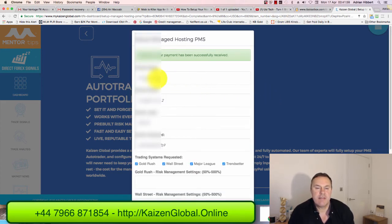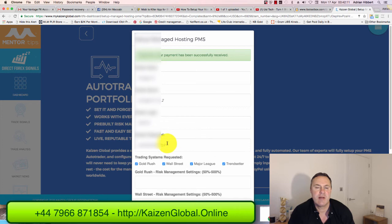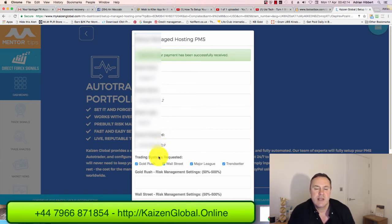I'm back. So I've filled out the broker's name, broker server, broker login, and broker password — you'll get these unique to yourself when you register with a broker. If you need any help setting up a broker, just get in touch and I can recommend one depending on where you're based. Click these four boxes here: Gold Rush, Wall Street, Major League, and Trendsetter.